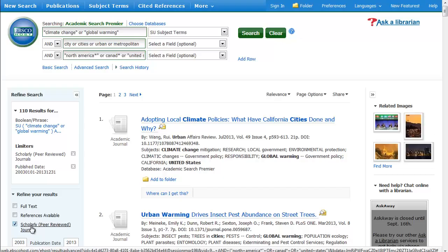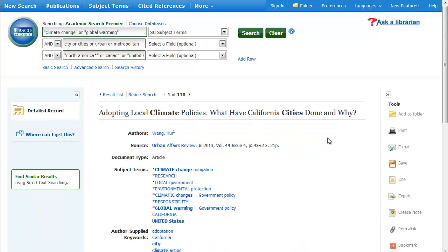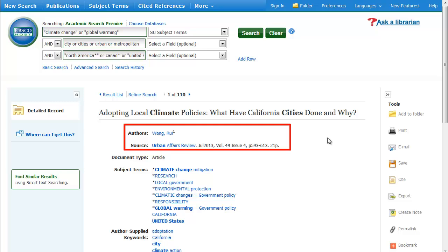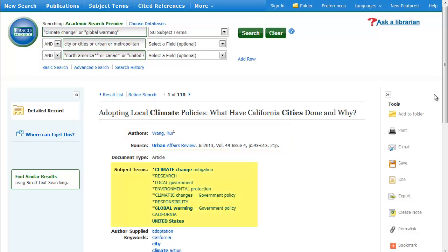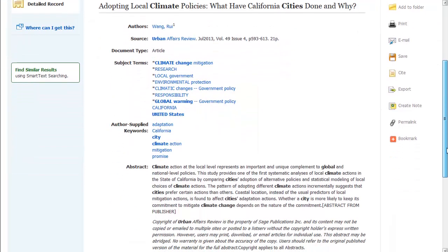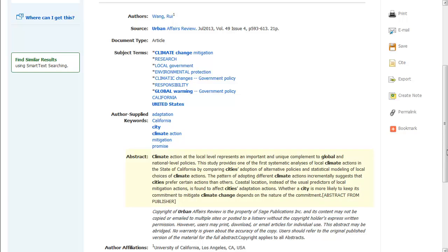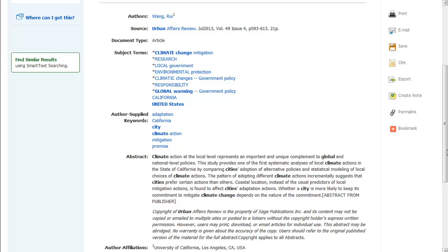To view more information about an article, click on the title. This lets you see all of the information related to the article, including the bibliographic information that you're going to need to cite the article, the subject headings, and the abstract, which summarizes the article. These are all the places where your keywords can turn up.